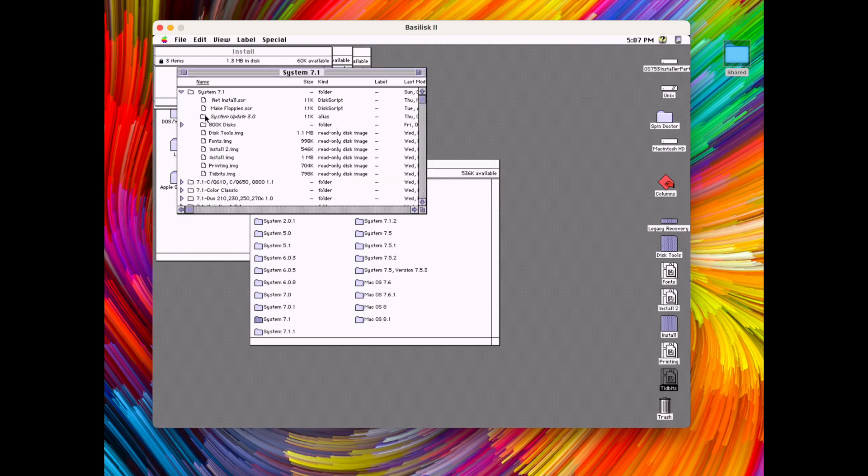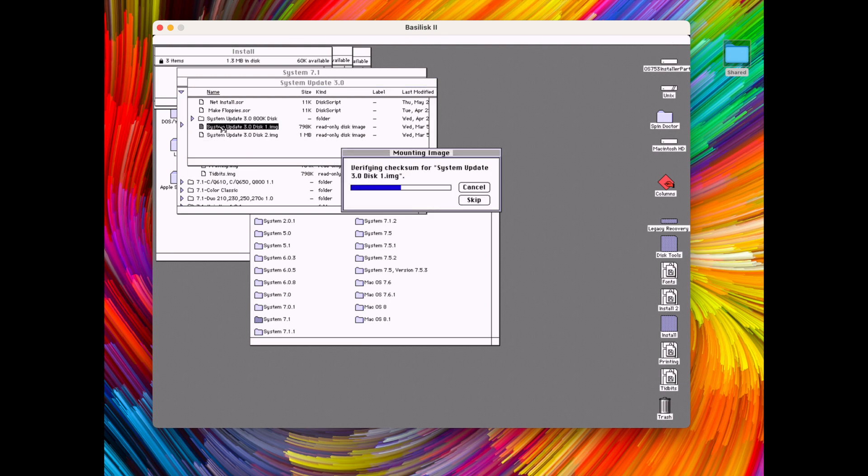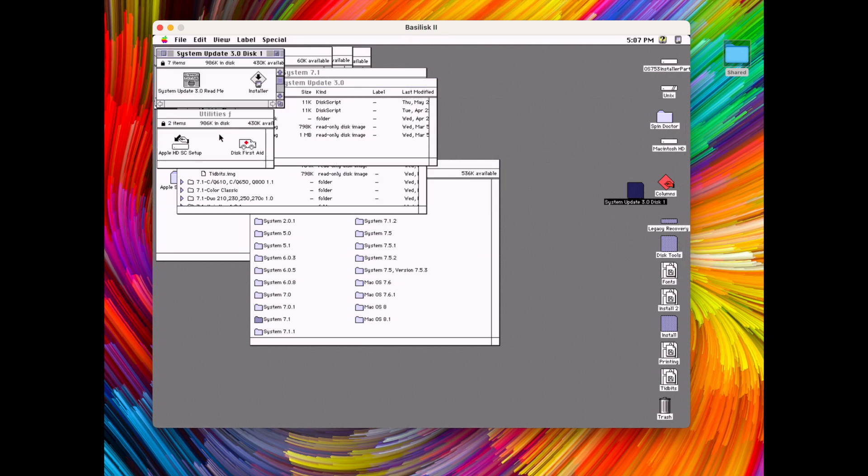In the goodies 7.1 was also the system update 3.0 but we will also install it here straight away directly.